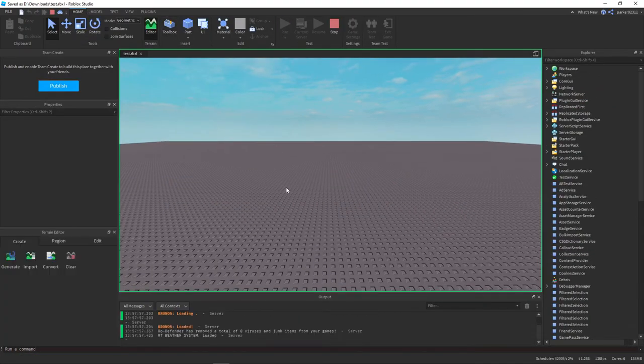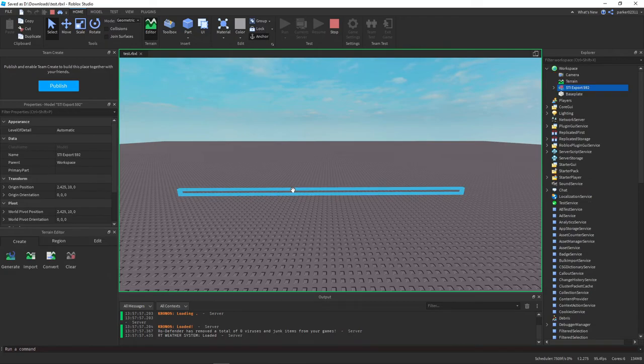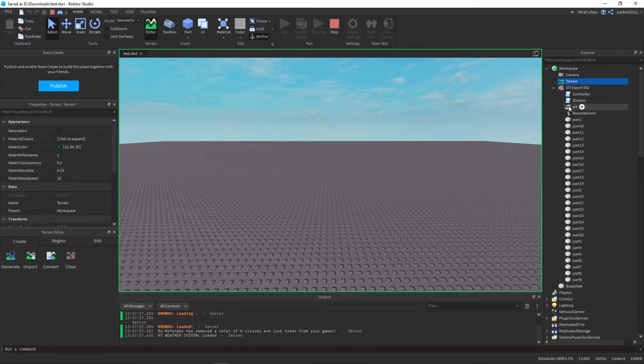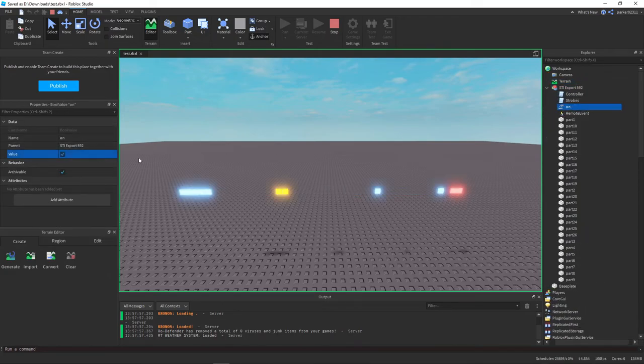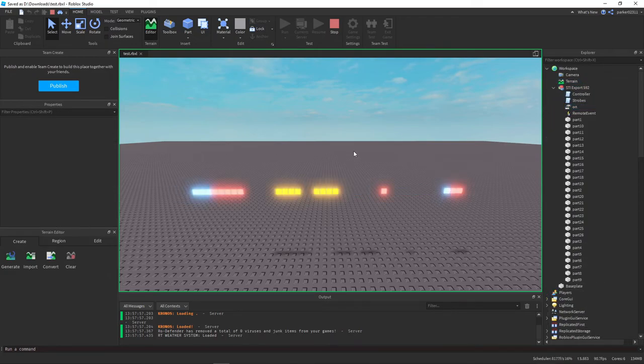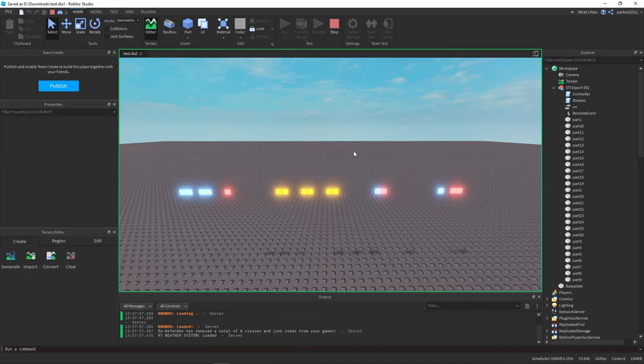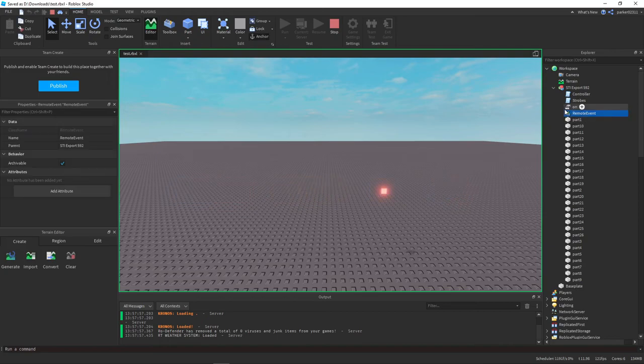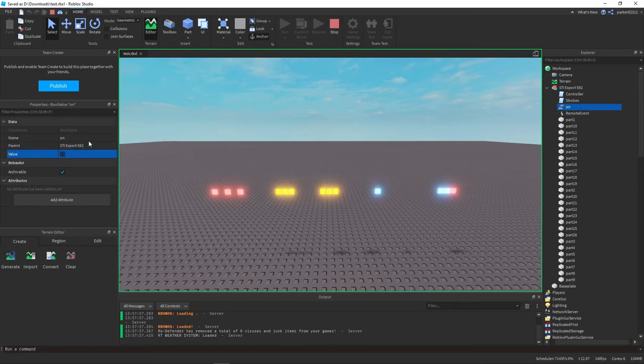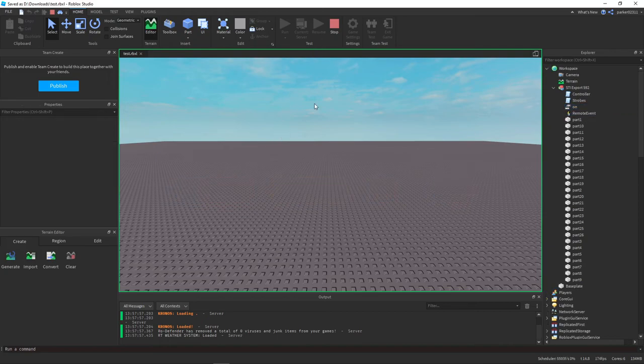Now I'm going to hit run. As you'll see everything is turned off. And if I go in here and I turn this on, you'll see that everything turns on and it works perfectly fine. And then if I turn it back off again, it turns off after the pattern is finished.